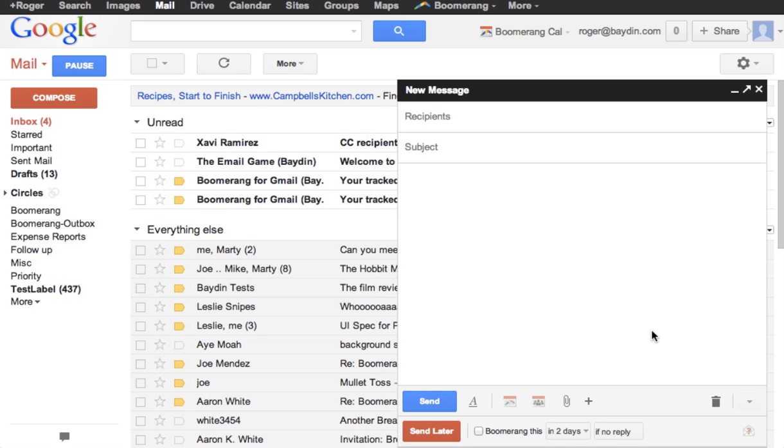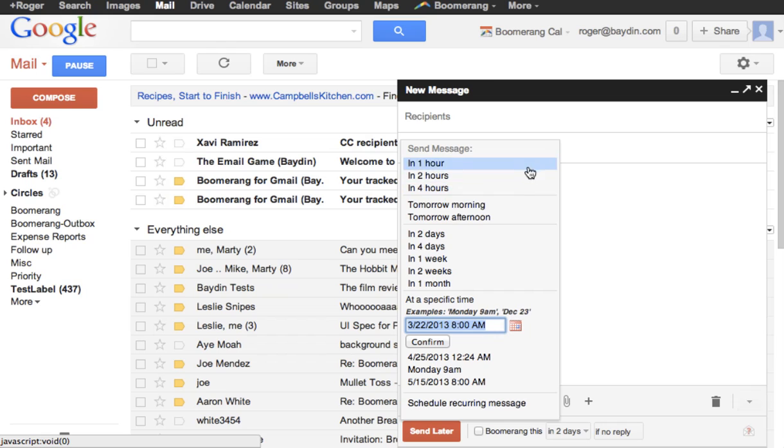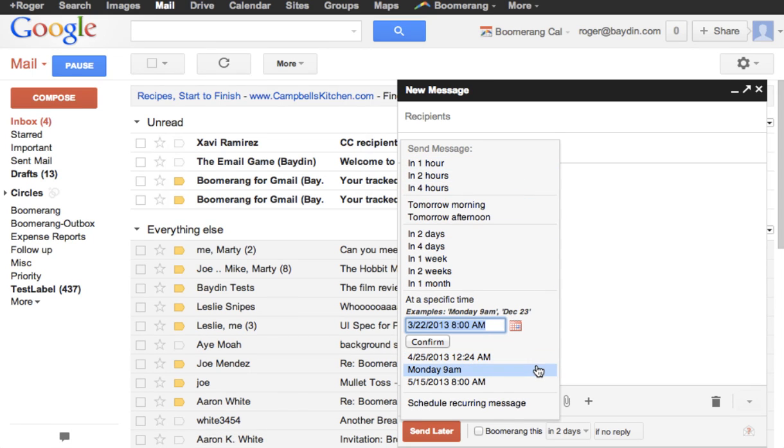Smart Menu The Boomerang and Send Later menus now adapt to your preferences. Toward the bottom of the menus, we've added a section that offers your three most frequently used scheduling times. So instead of typing the same commands over and over again, Boomerang will remember your favorites and give you a one-click scheduling option.